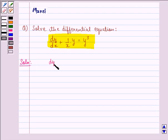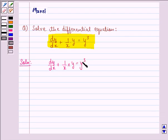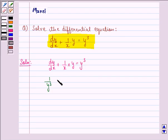Here, dy/dx plus 1 upon x into y equals y cubed is a differential equation. We divide both sides by y cubed and we get 1 upon y cubed into dy/dx plus 1 upon x into 1 upon y squared is equal to 1.